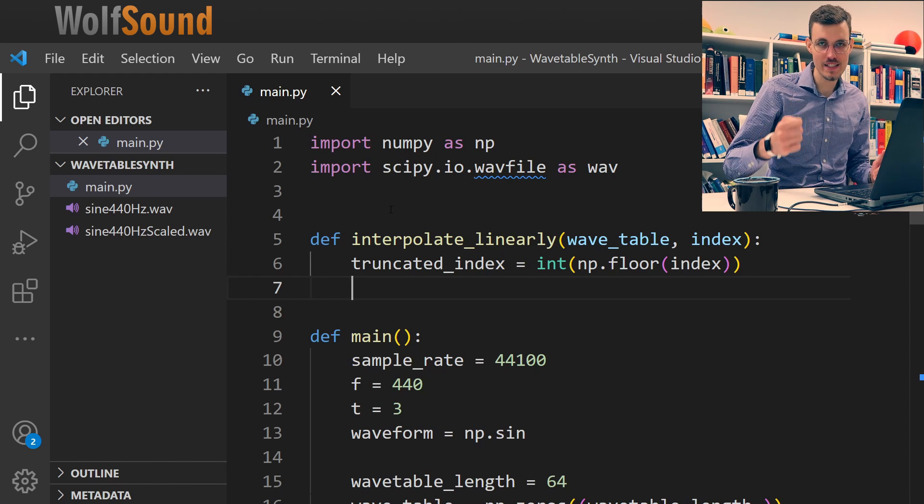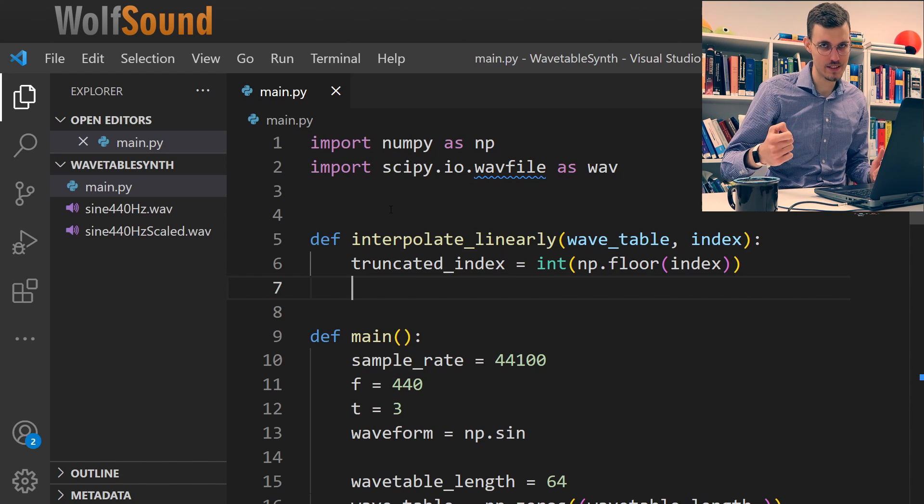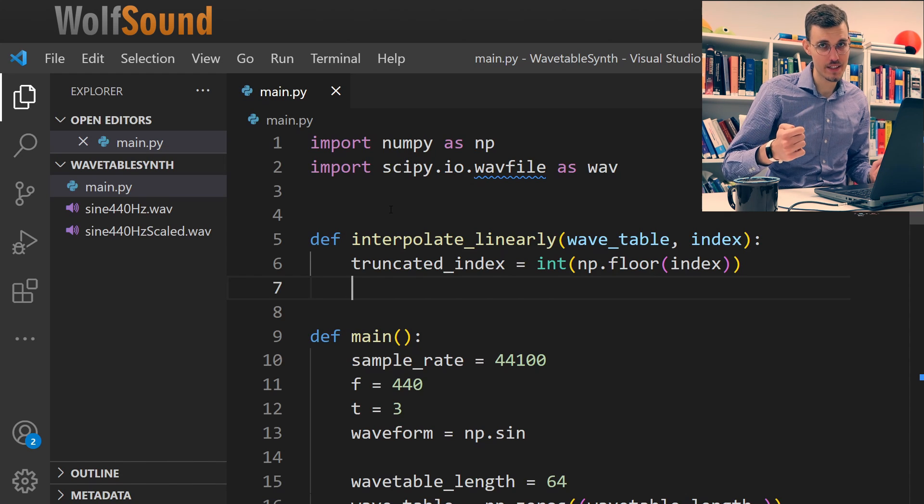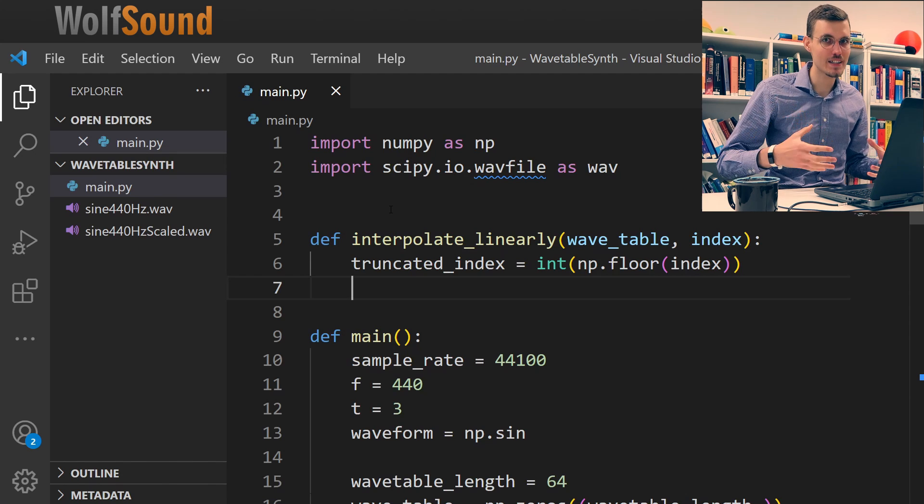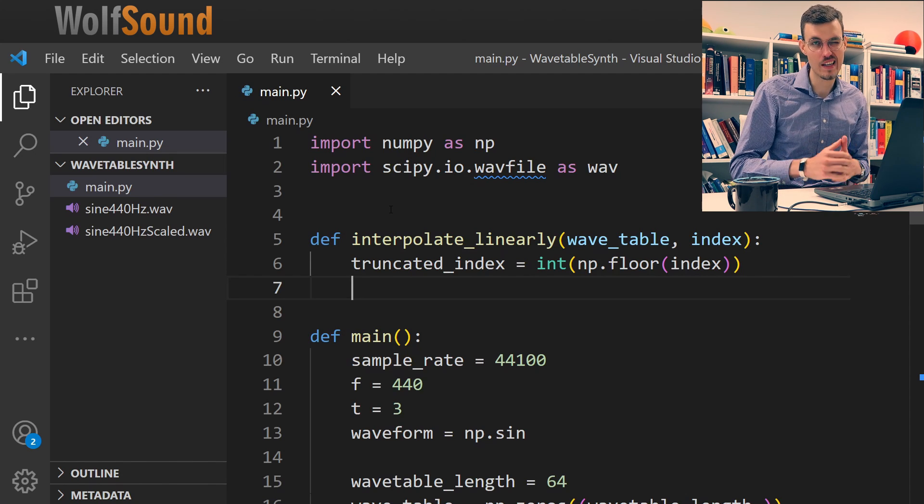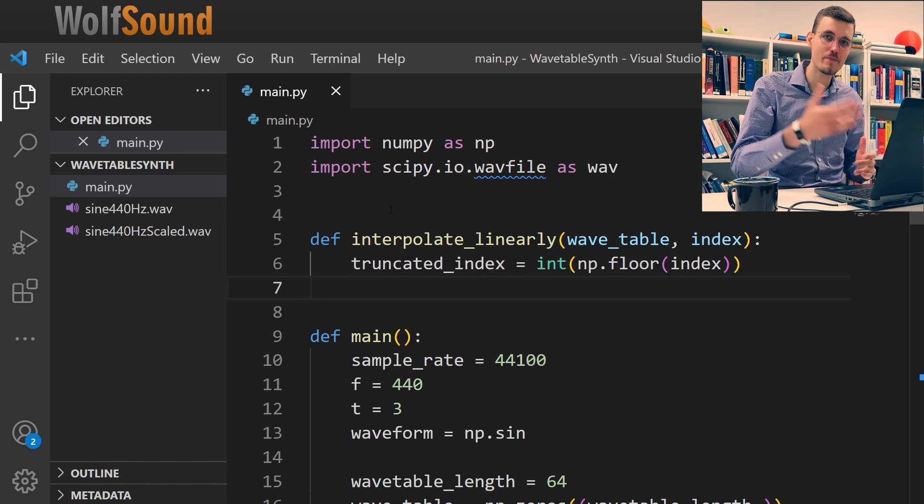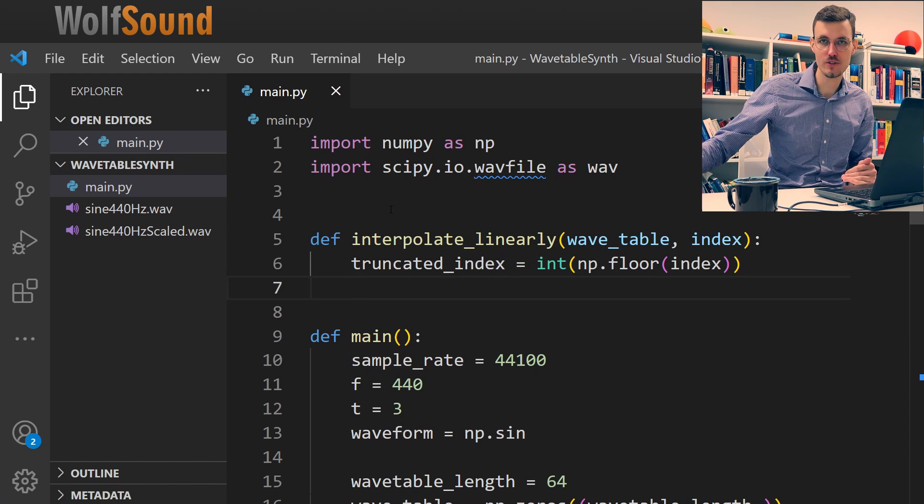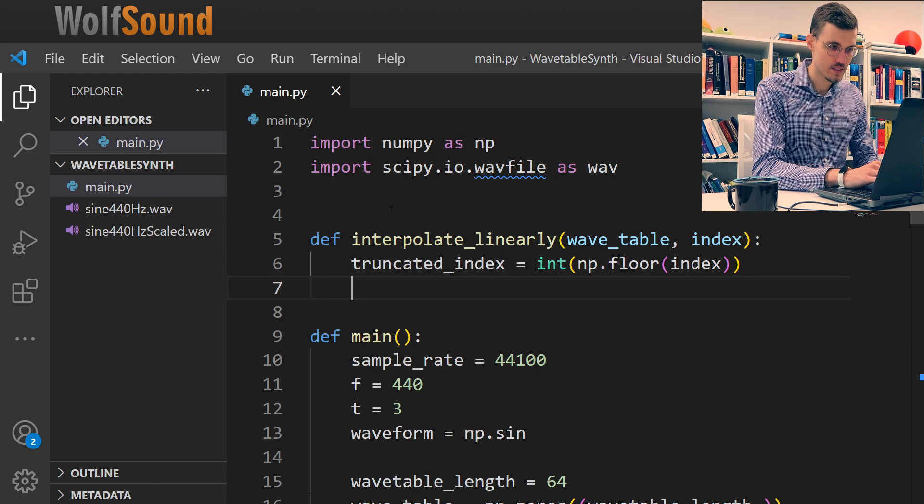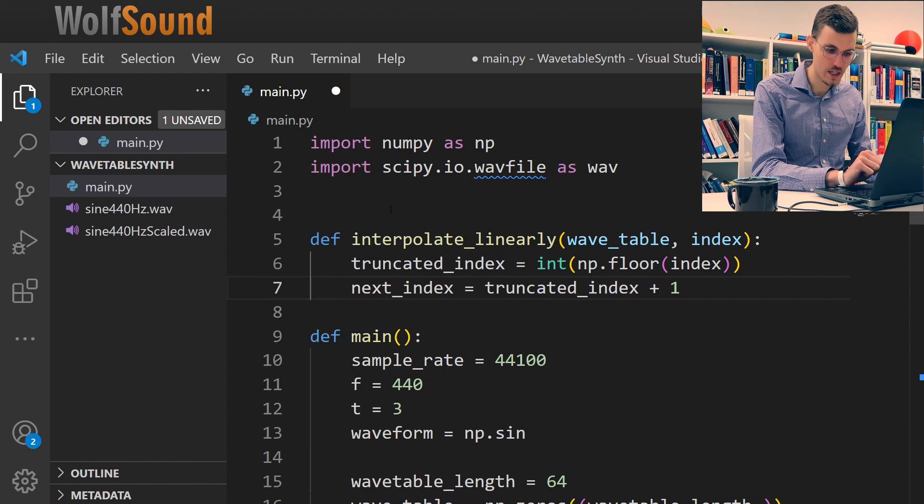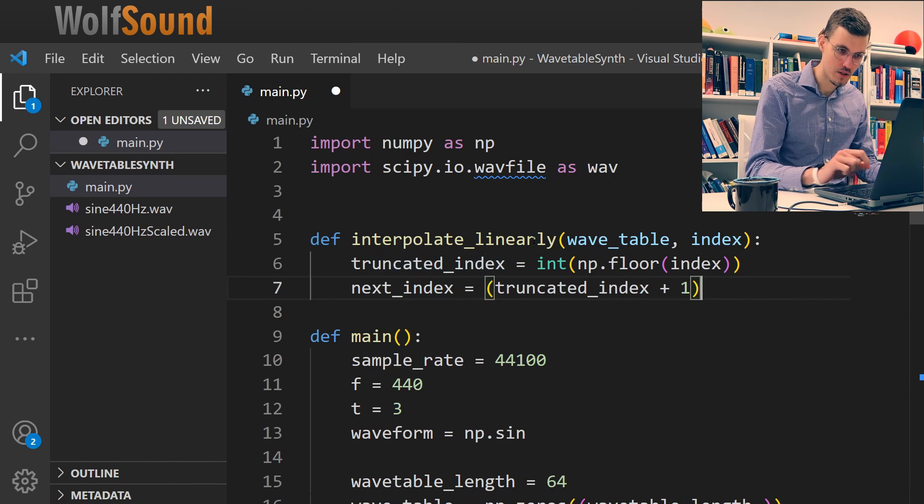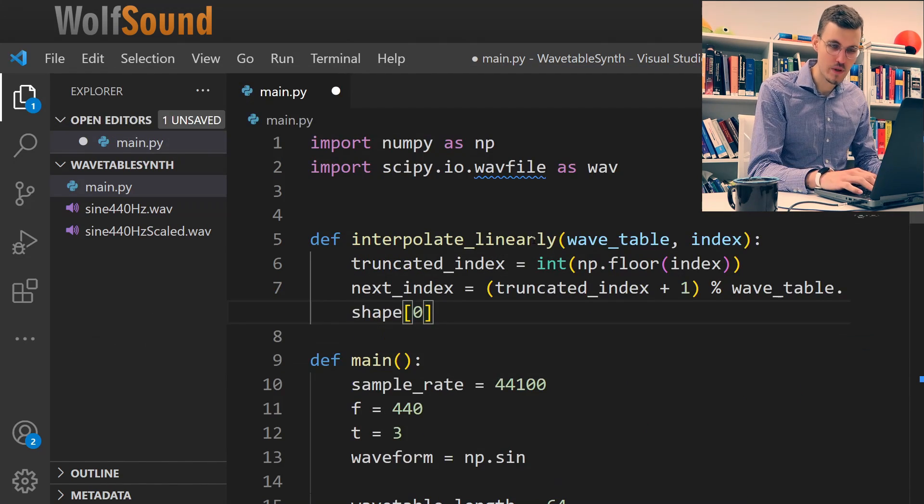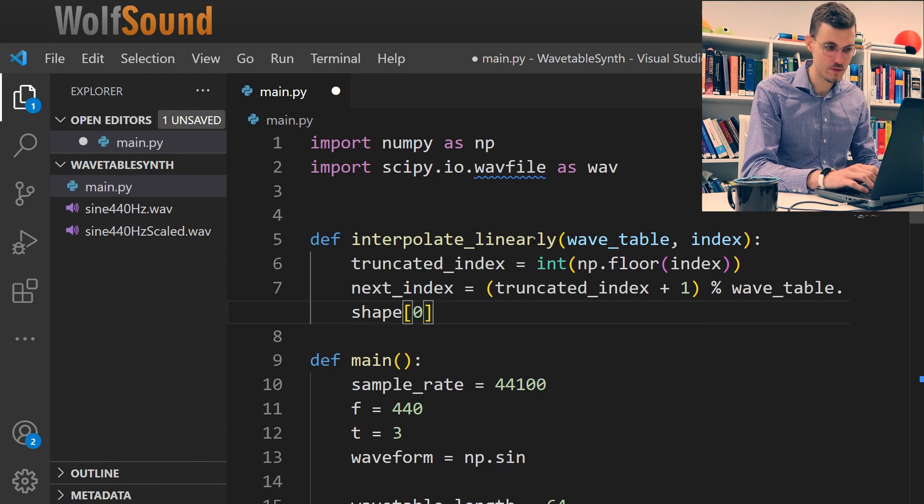But the nearest integer index that is greater than index may already be outside the wavetable. So if it's outside, then we need to again perform this modular operation to bring it back to our desired range. So if it's outside, and probably it will be, for example, like in this case, 64 samples, we'll bring it back to be the zero sample. But it will work for any sample beyond our wavetable size. So we write next index is equal to truncated index plus one, but now we want to have that inside the modular operation. And wavetable.shape zero is the length of our wavetable.